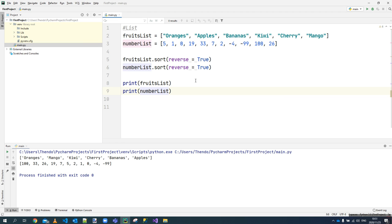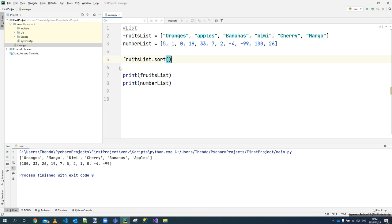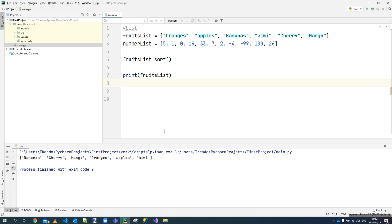By default, the sort function on strings is case-sensitive. So if 'apples' starts with a lowercase 'a' and 'kiwi' with a lowercase 'k', there's a big difference. It first orders everything starting with uppercase letters, and once done, it orders the ones starting with lowercase. You'll see 'apples' and 'kiwi' appear last because they start with small letters.